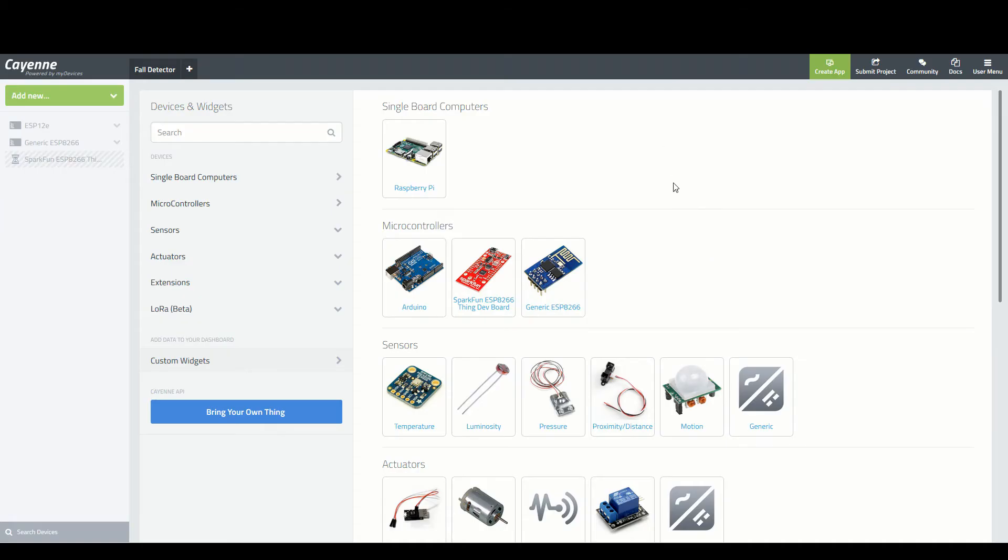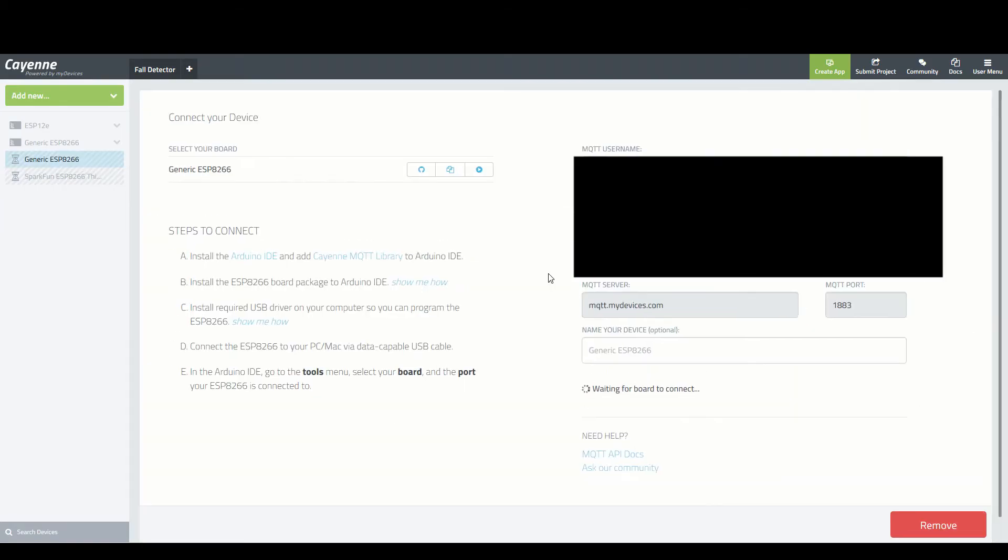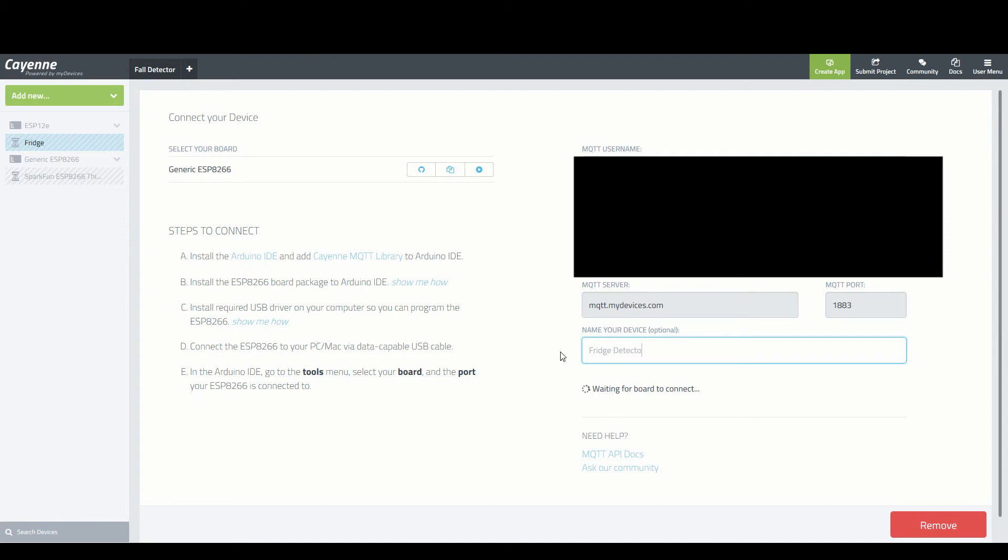All that's left to do now is create the device on the Cayenne website and enter in the credentials. I made a new device called Fridge using the ESP8266 board.